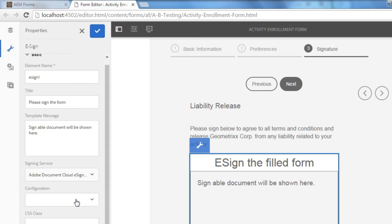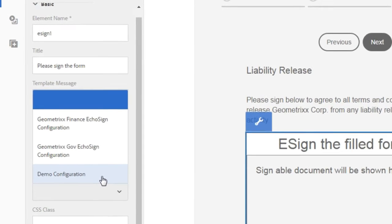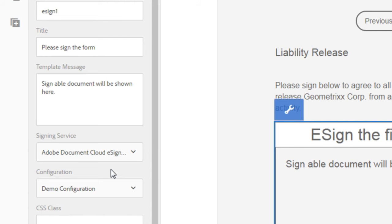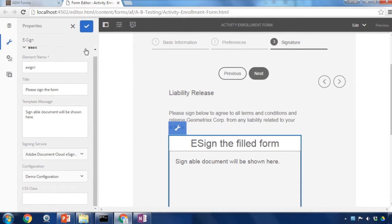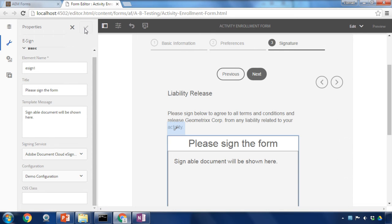It is important though that I set my configuration and here's where we can add the configuration that we just set up in the Cloud Services section. I'll select that new demo configuration that we just created and now that I'm happy with all of my properties, I'll click done.